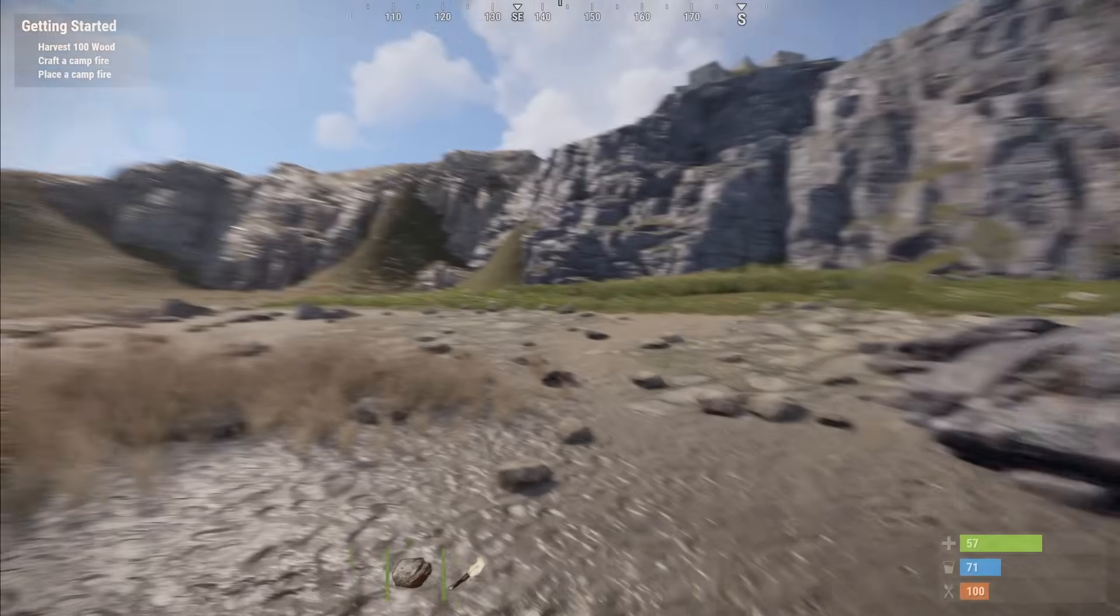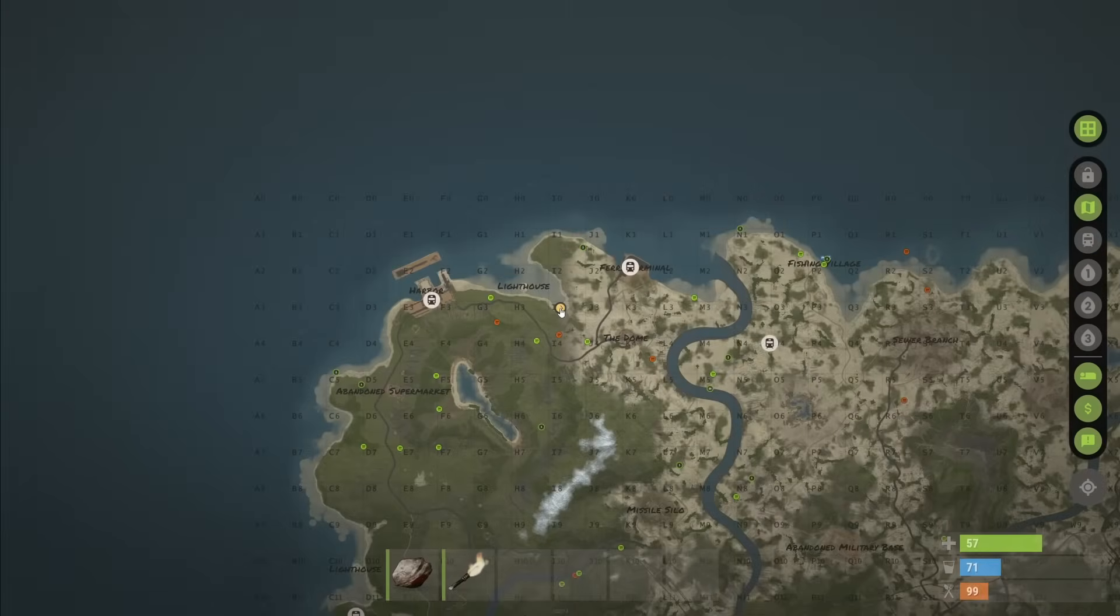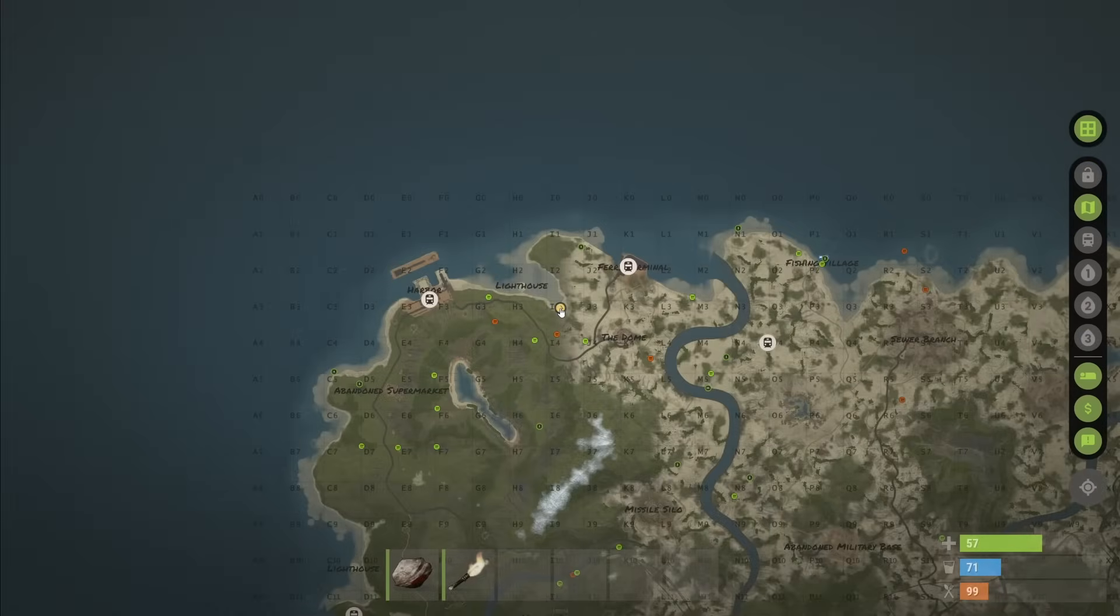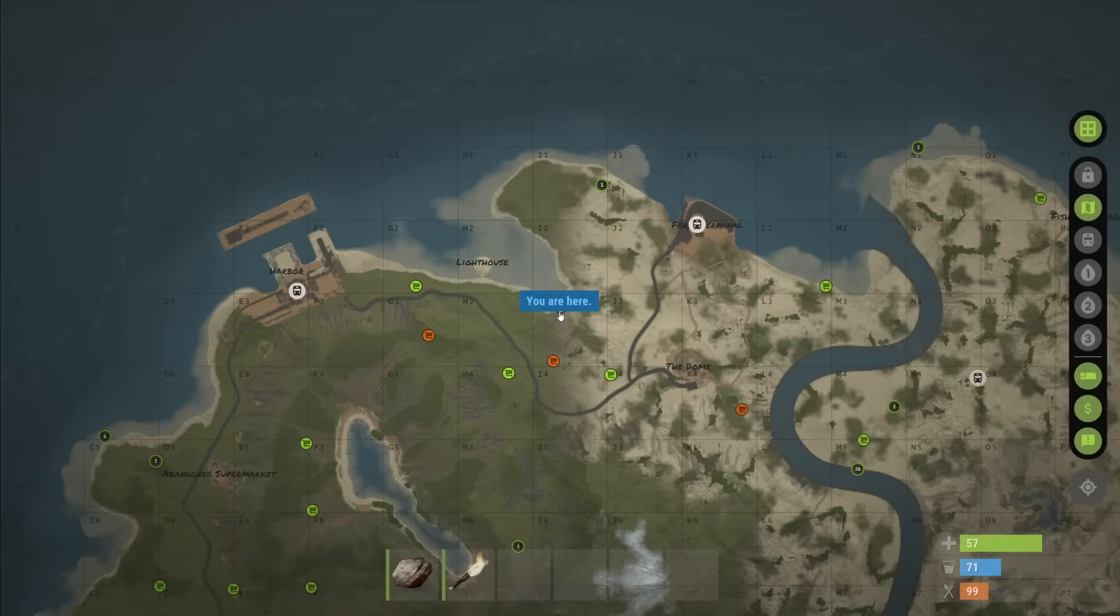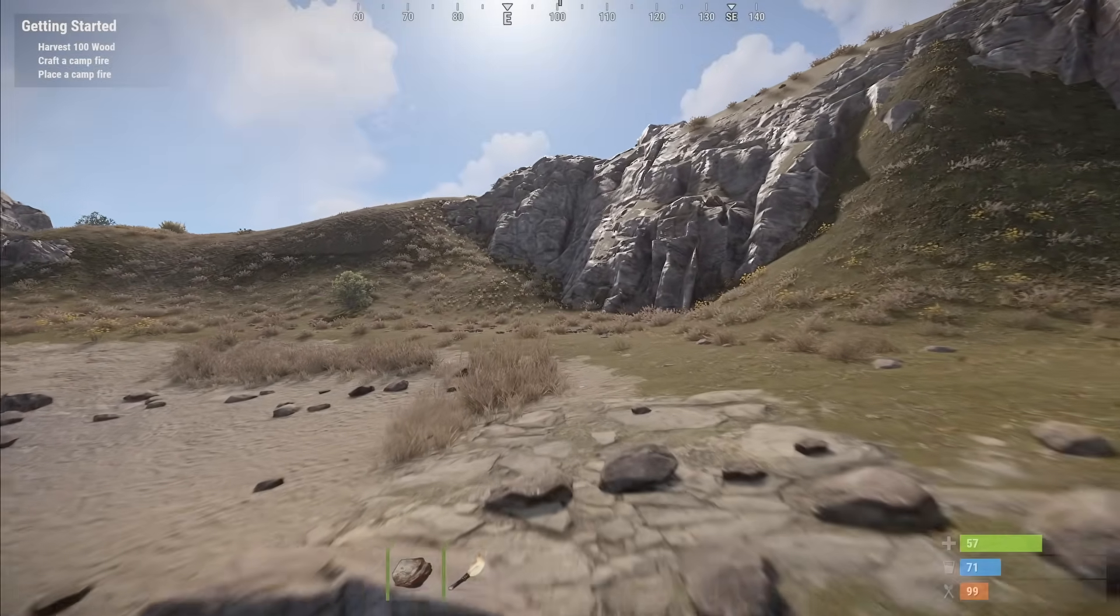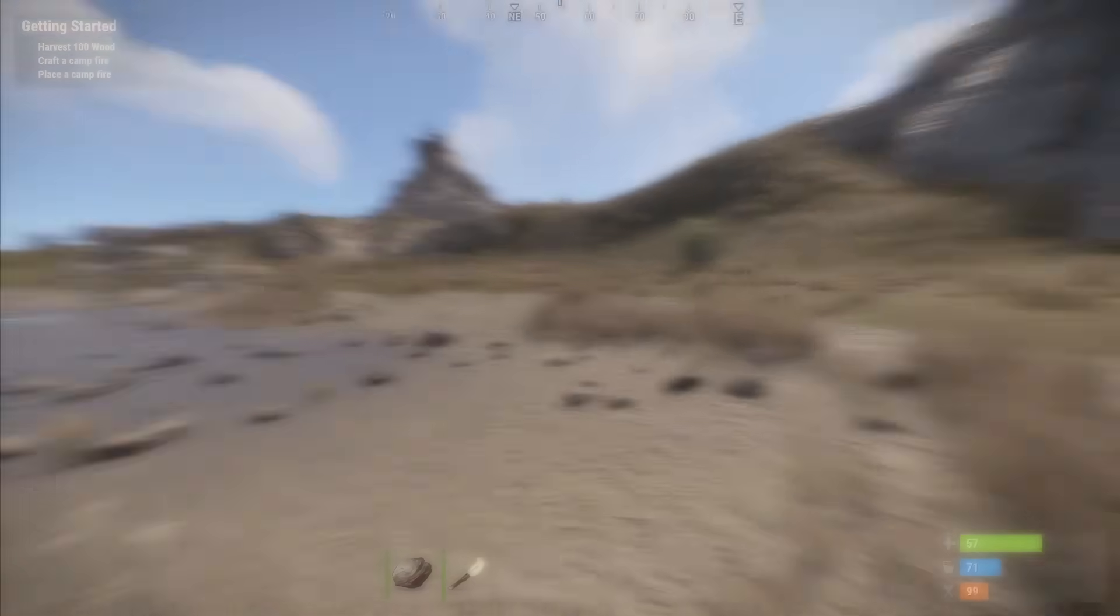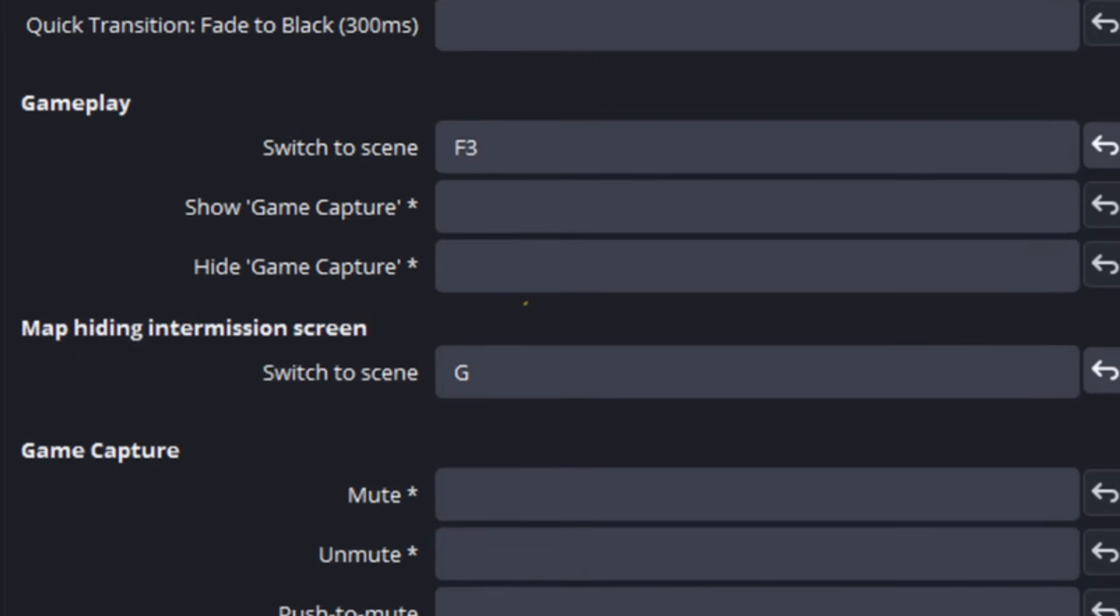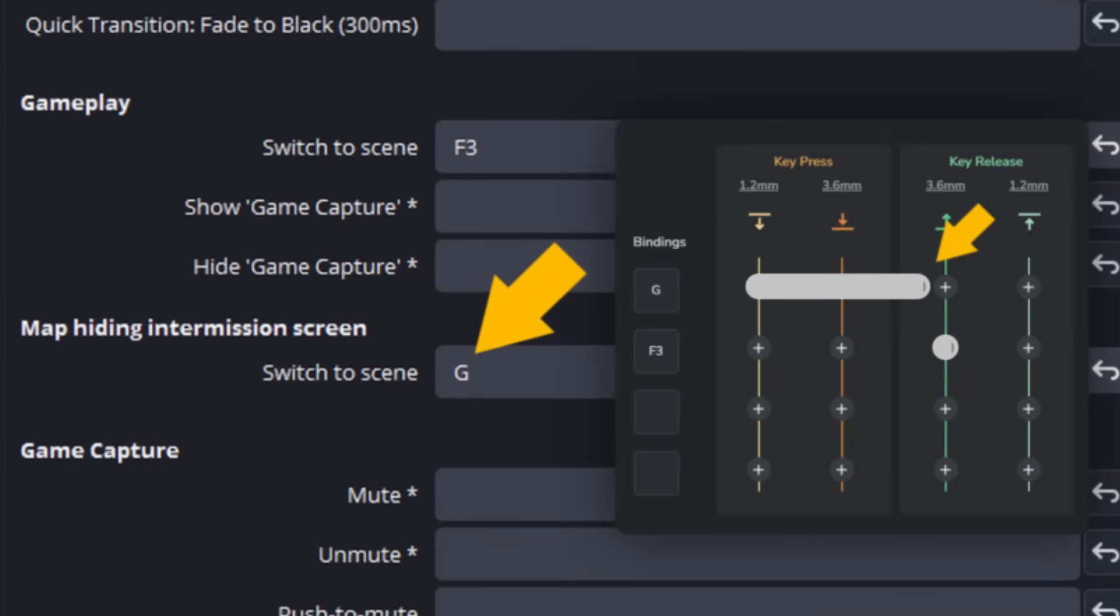Now let's go to Rust. Let's say you're streaming and you need to look at the map, but you don't want your viewers to see where you are to combat stream snipers. Opening the map will require you to hold down the G button. So what you can do is set up a hotkey in OBS that when you press G, you switch to an intermission screen.